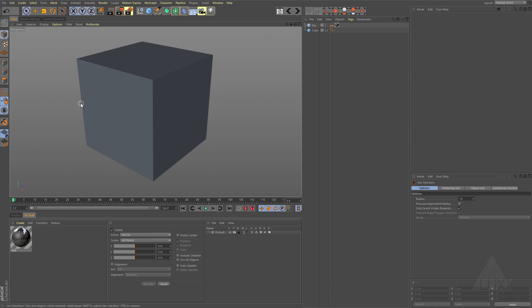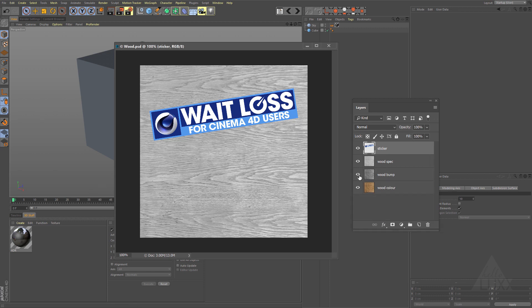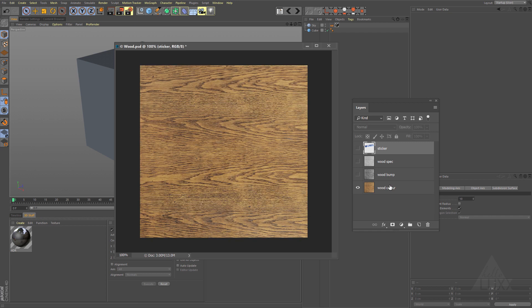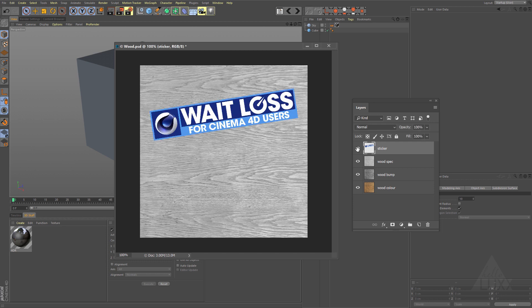I'm just going to jump into Photoshop now, and there we go, there is the file that we're going to work with. It's pretty simple, let's just have a look at the layers. We've got a whole bunch of layers in here - we've got wood color we can use for the color channel, some bump information, one that I've kind of brightened up for a spec or reflection, then we've got this sticker that I've made as a separate layer to apply over the top.